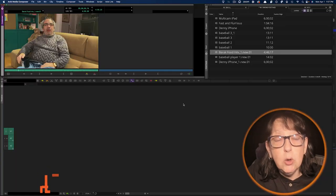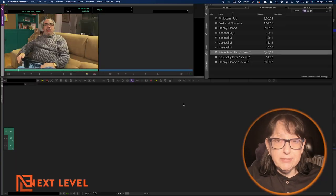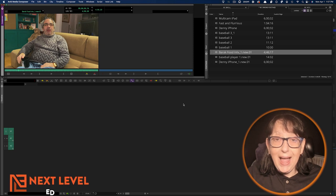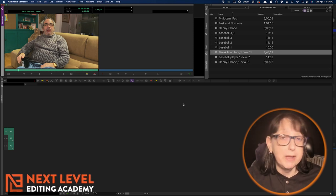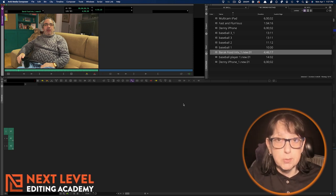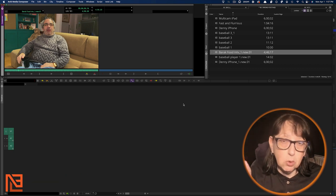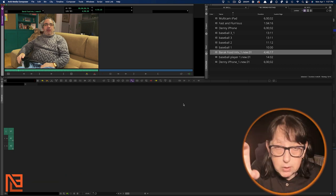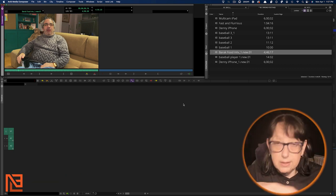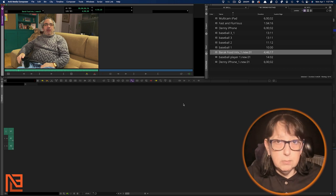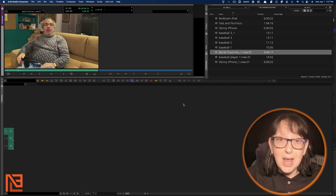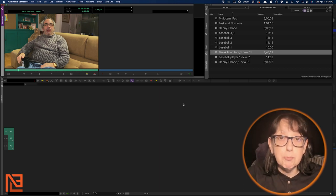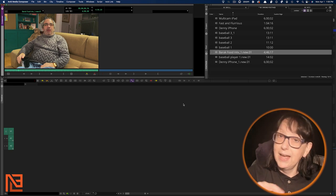Used to be in the olden times that in Avid, you had to have the clip transcribed first by a real transcriptionist. Then you would bring it into Avid, import it into a script, and marry that to the clip. But that's not how it goes anymore. Now, just like Premiere, there's an AI for that.